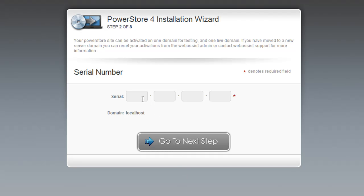So let me enter my serial number. Once you've entered your serial number, click Go to Next Step.